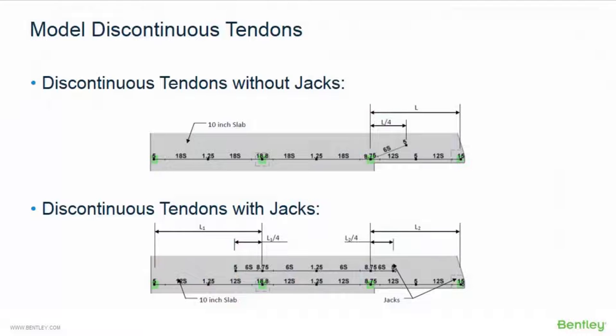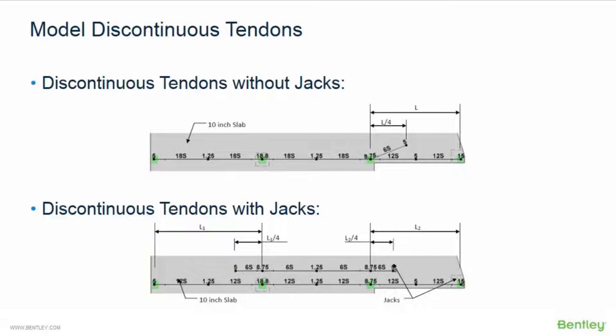While modeling banded tendons, we must discuss how to model discontinuous tendons or post-tension tendons that have a different number of strands in adjacent spans. You can model this scenario two different ways depending upon whether you have jacks present. If you don't have jacks present, and if a span does not require as many strands as the adjacent span, you can terminate the additional strands using the half-span tendon tool. The industry standard is to fork the additional strands over the length of the quarter of the span and terminate them at the slab centroid.